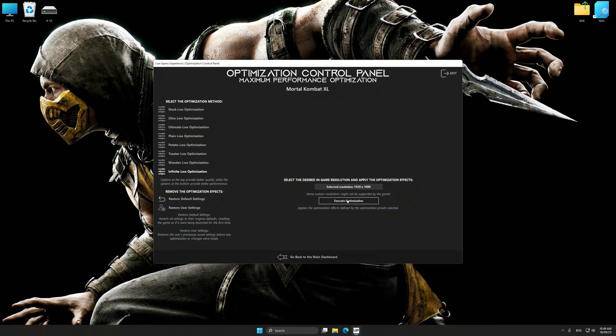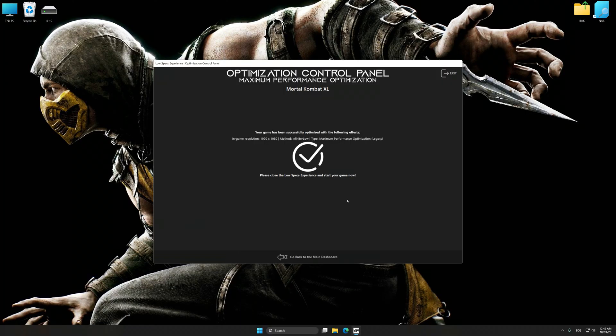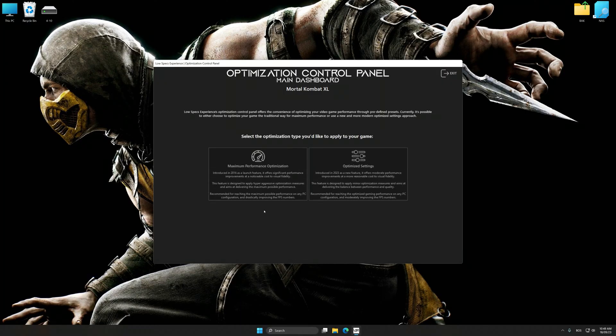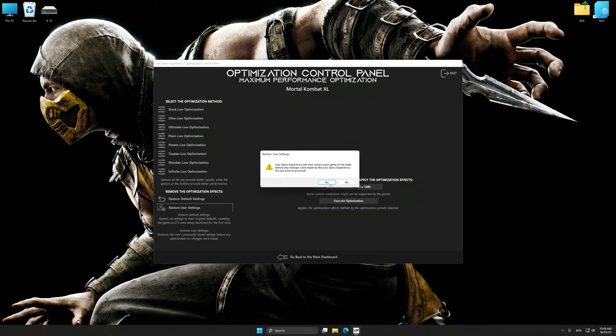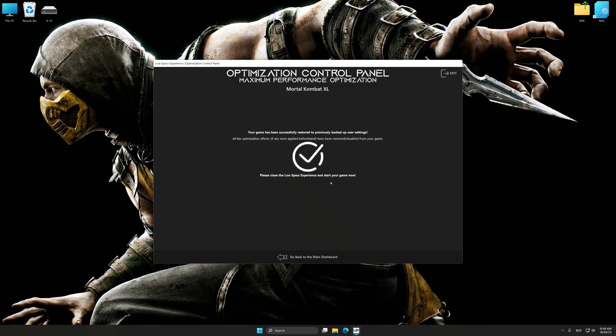To apply the optimization, press the execute optimization button and then start your game. Also, if you are unsatisfied with what you see, you can easily remove the optimization effects.